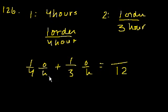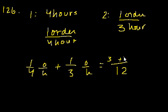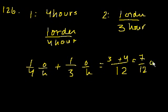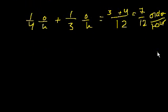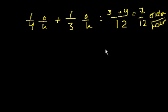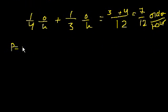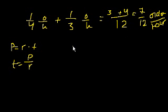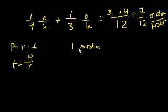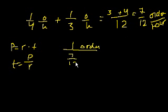So their combined rate is going to be, over 12, one fourth is the same thing as 3 over 12, and one third is the same thing as 4 over 12. So their combined rate is going to be 7 over 12 order per hour. And you want to know, how long is it going to take them to make one order? You could think of production equals rate times time. And time equals production divided by rate. If I can make 7 over 12 orders per hour, if I had to make one order, I was going to be 1 order divided by 7 over 12 order per hour.